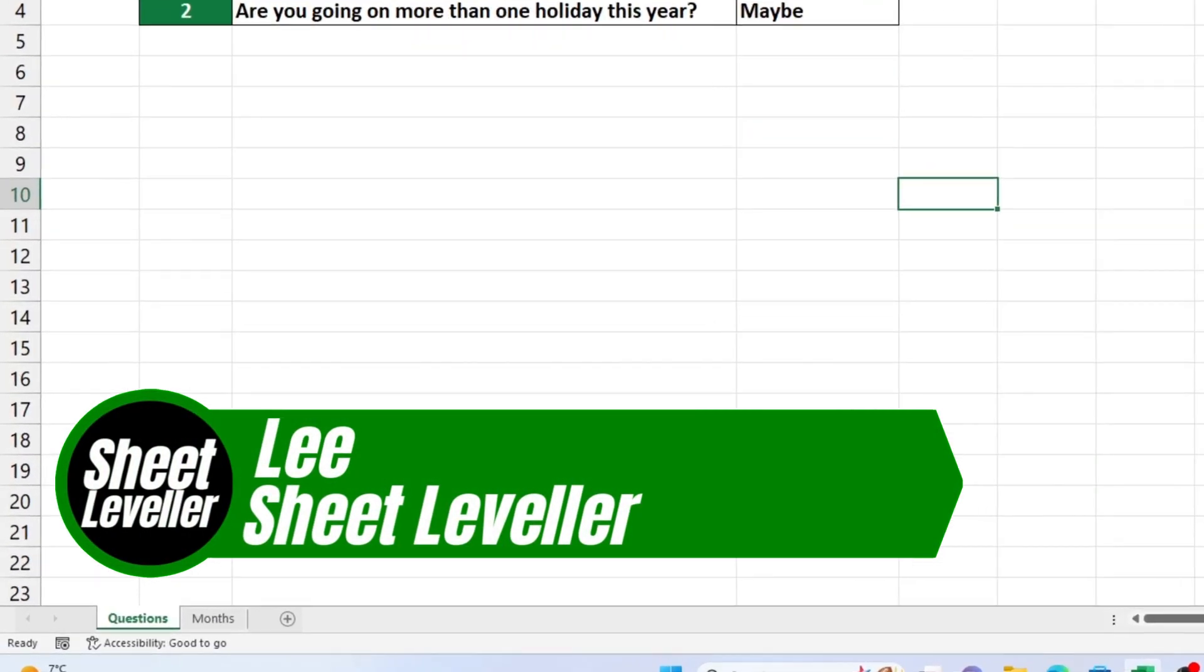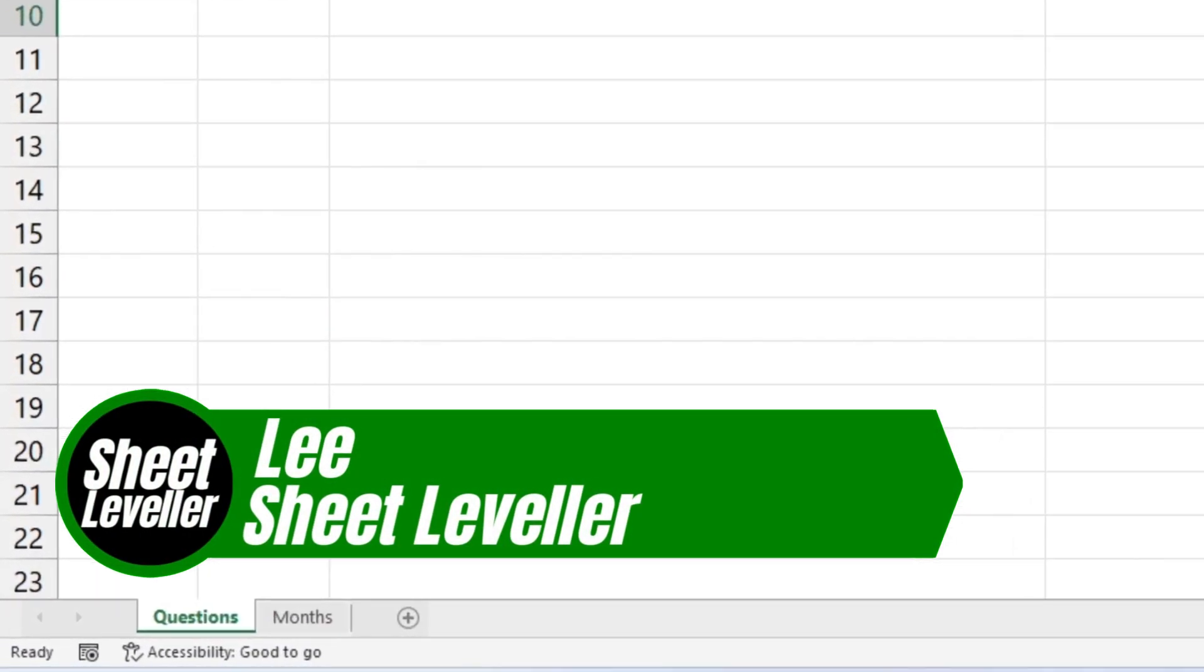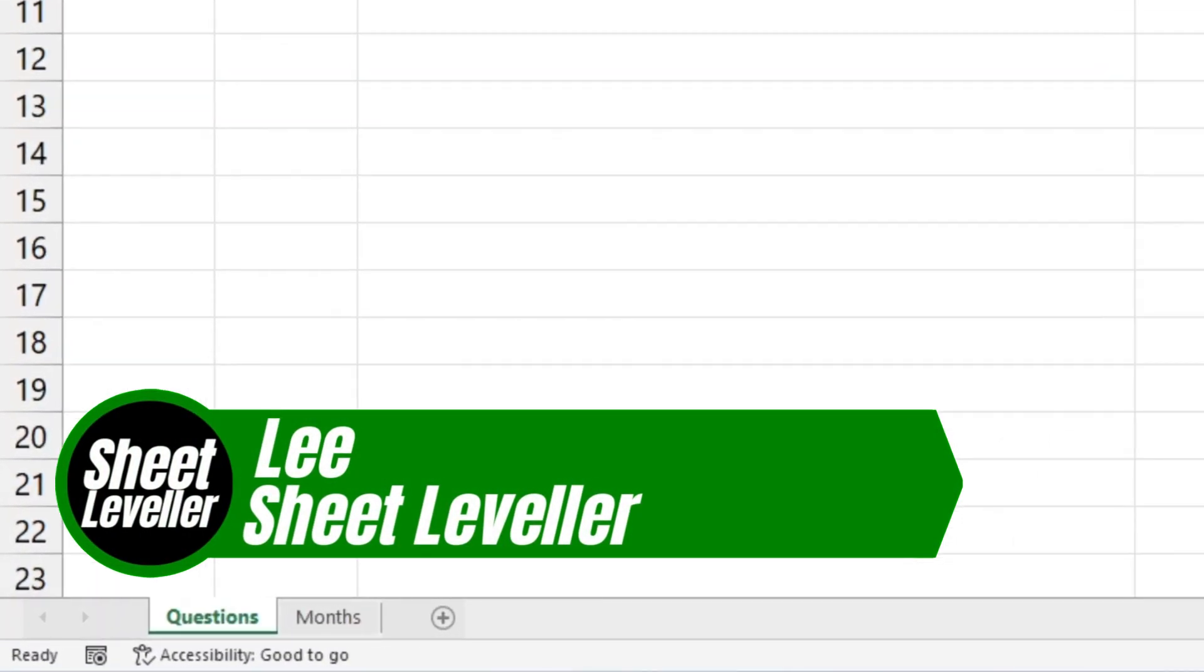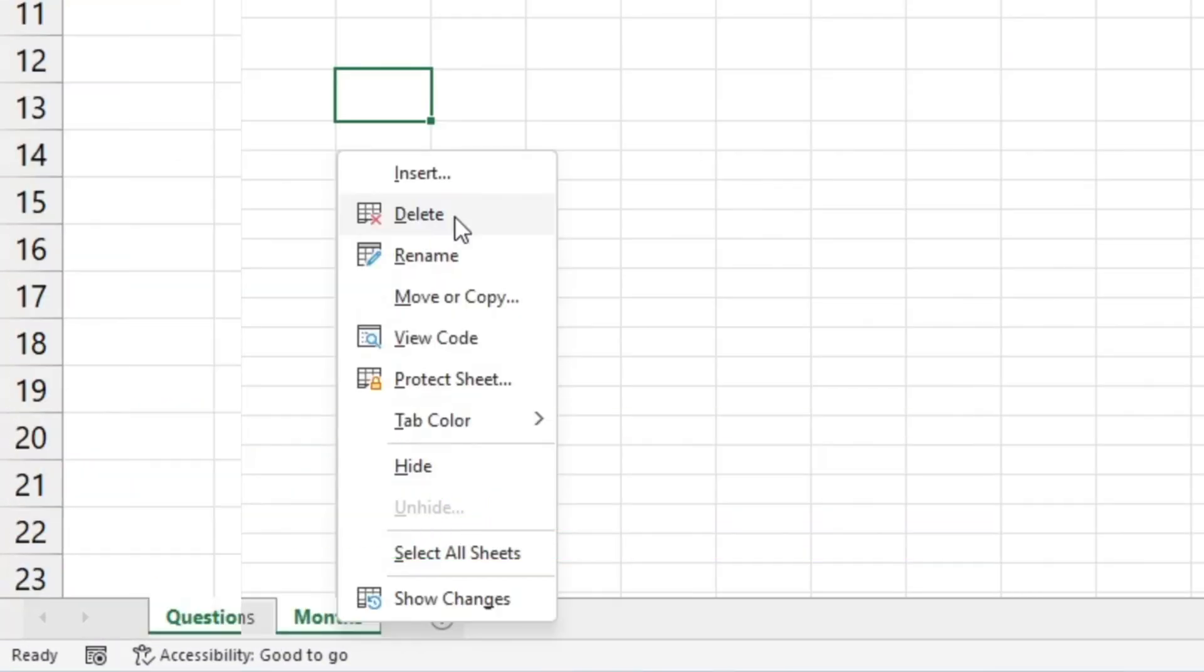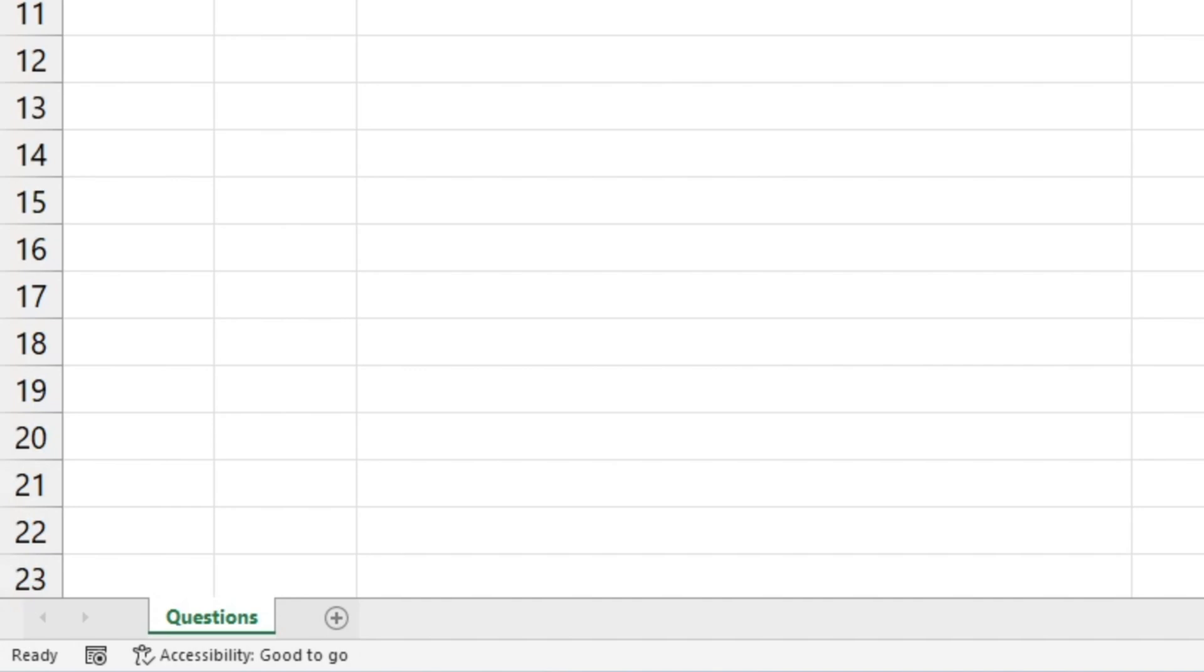Welcome to Sheet Leveler, my name's Lee and I'm here to show you how to easily delete a spreadsheet in Excel and make your workbook more organized.